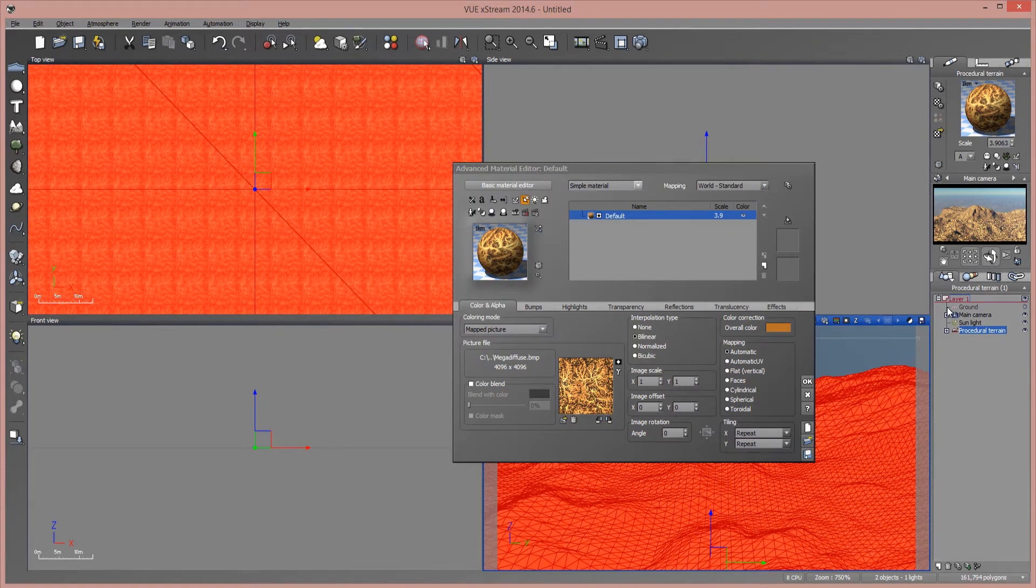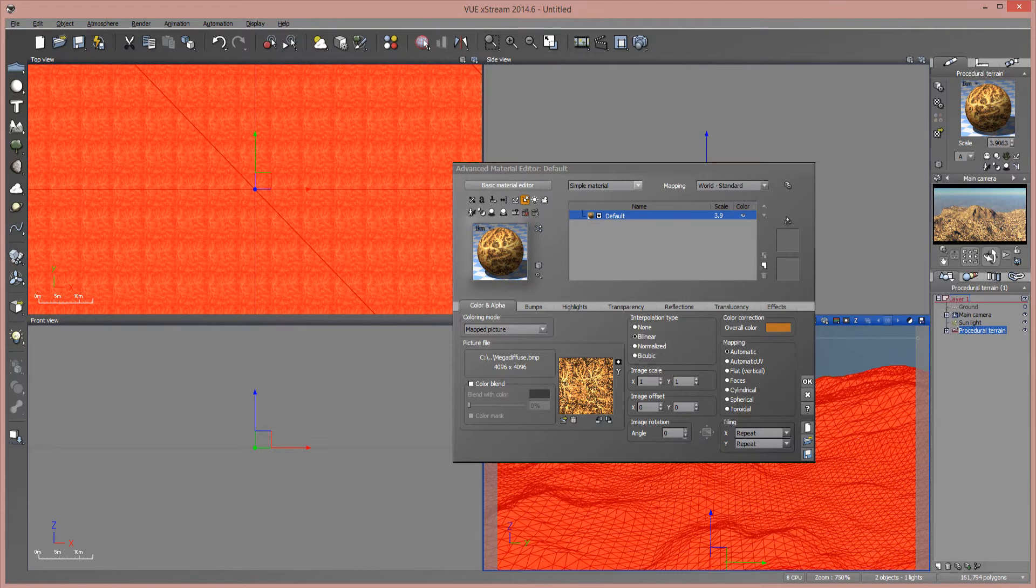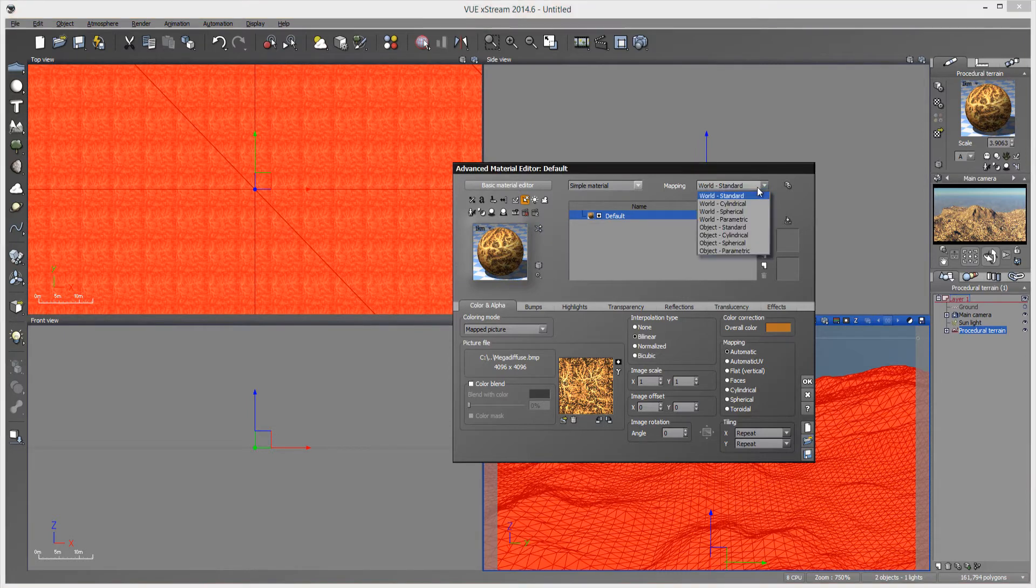And you can do this after you scale the terrain or before, it doesn't really matter. You just change the mapping to object parametric.